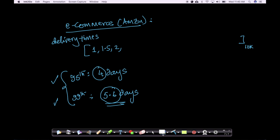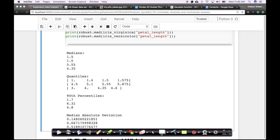So a lot of times people use percentiles instead of standard deviations and things like that.